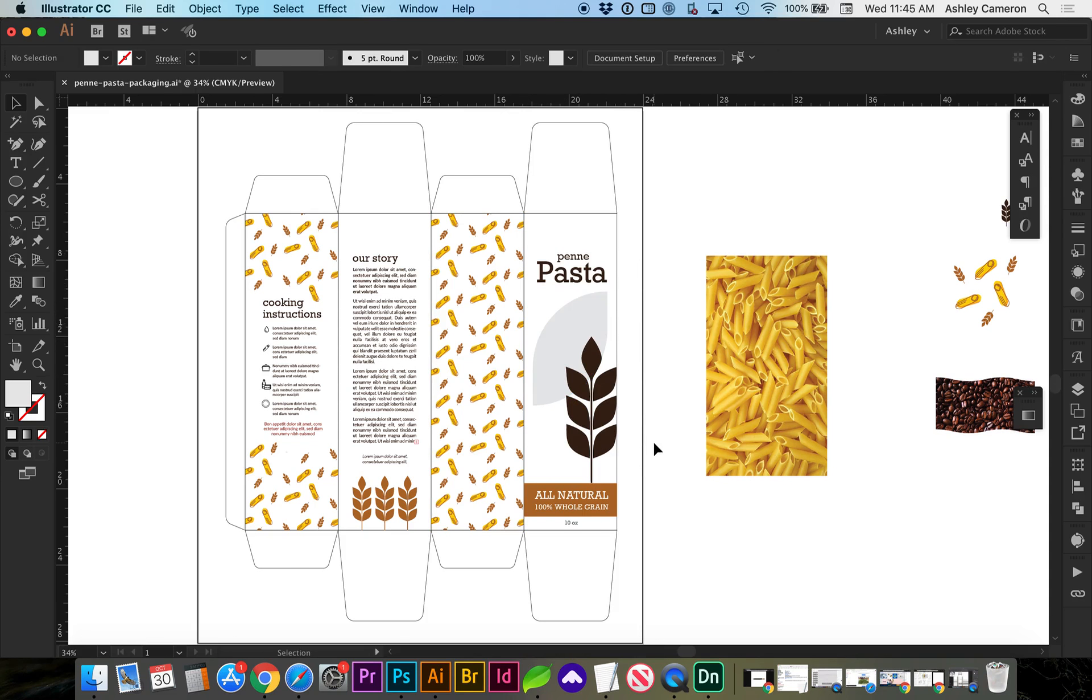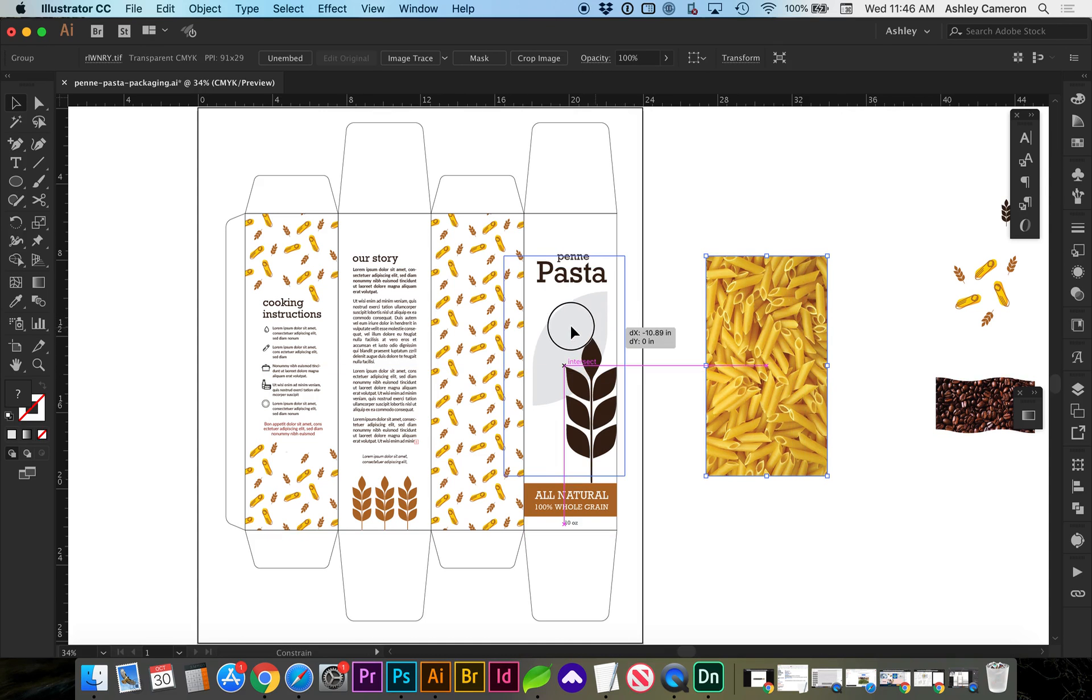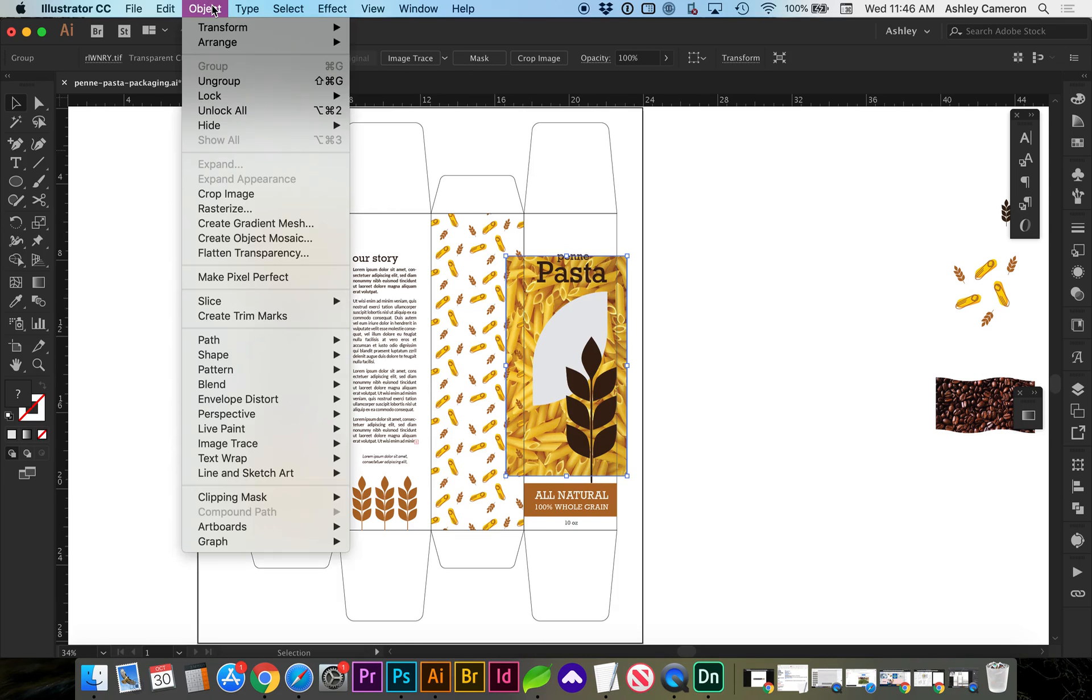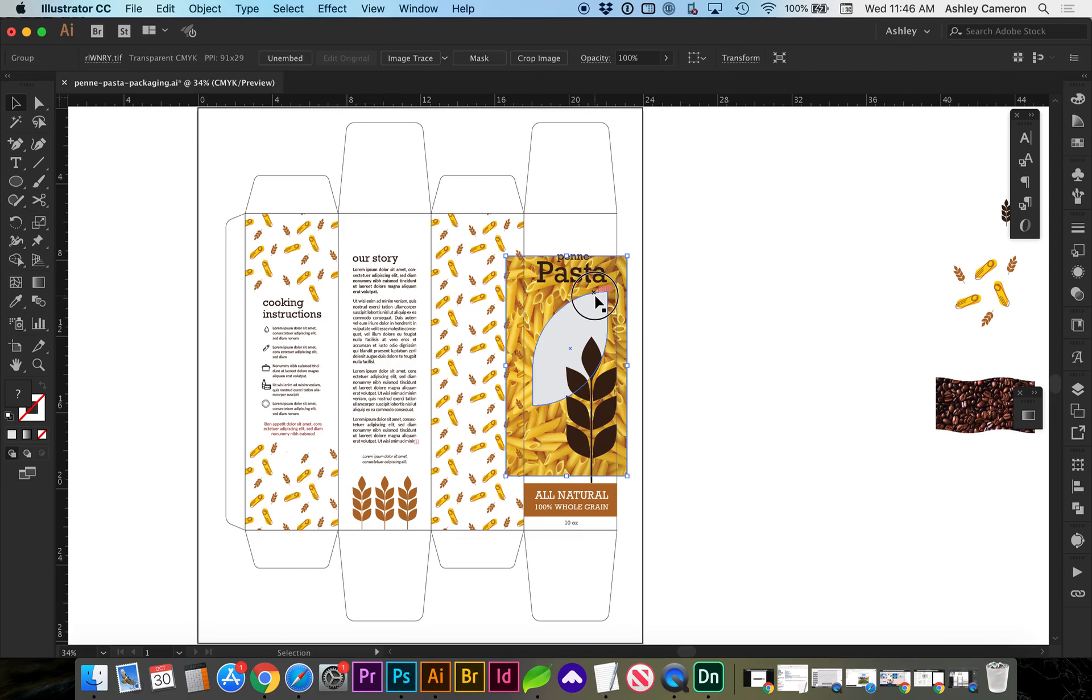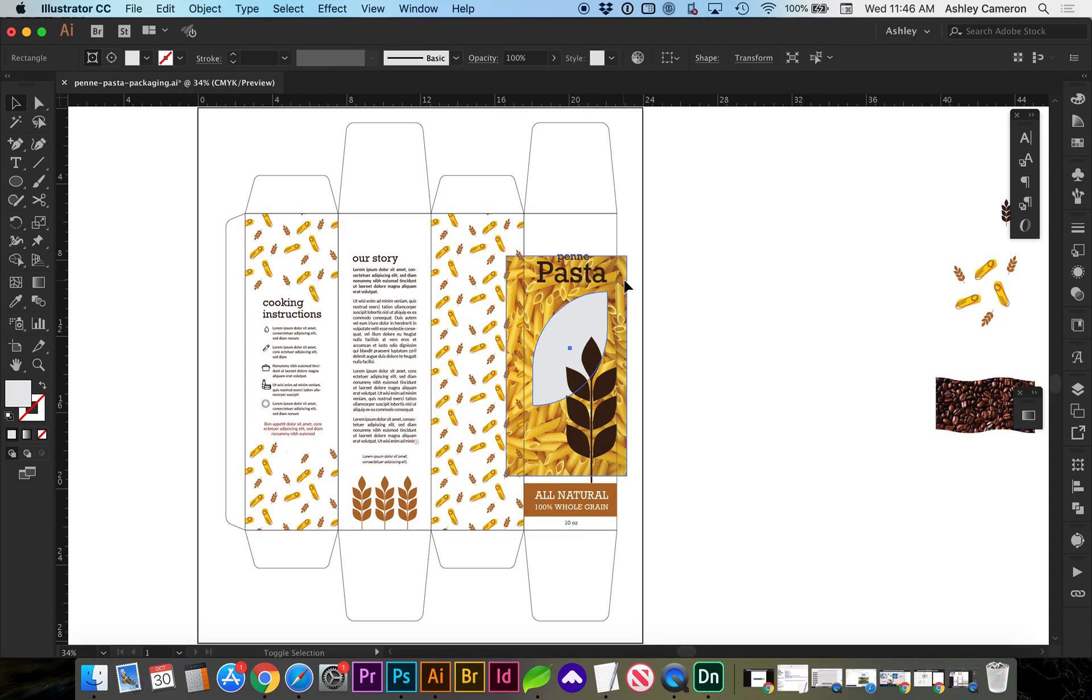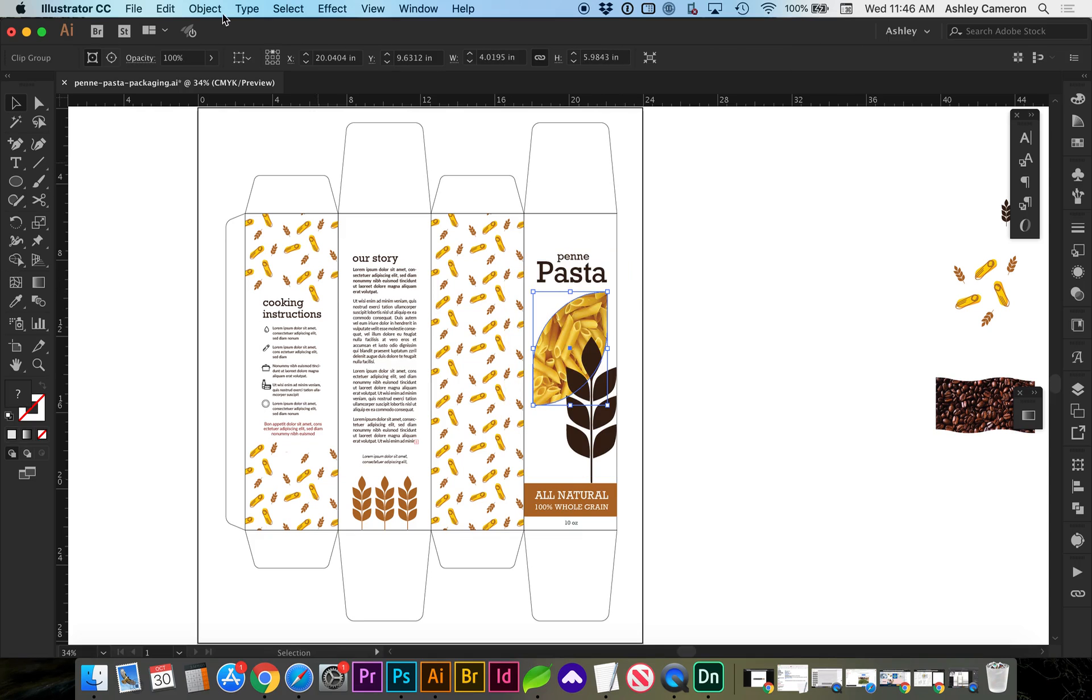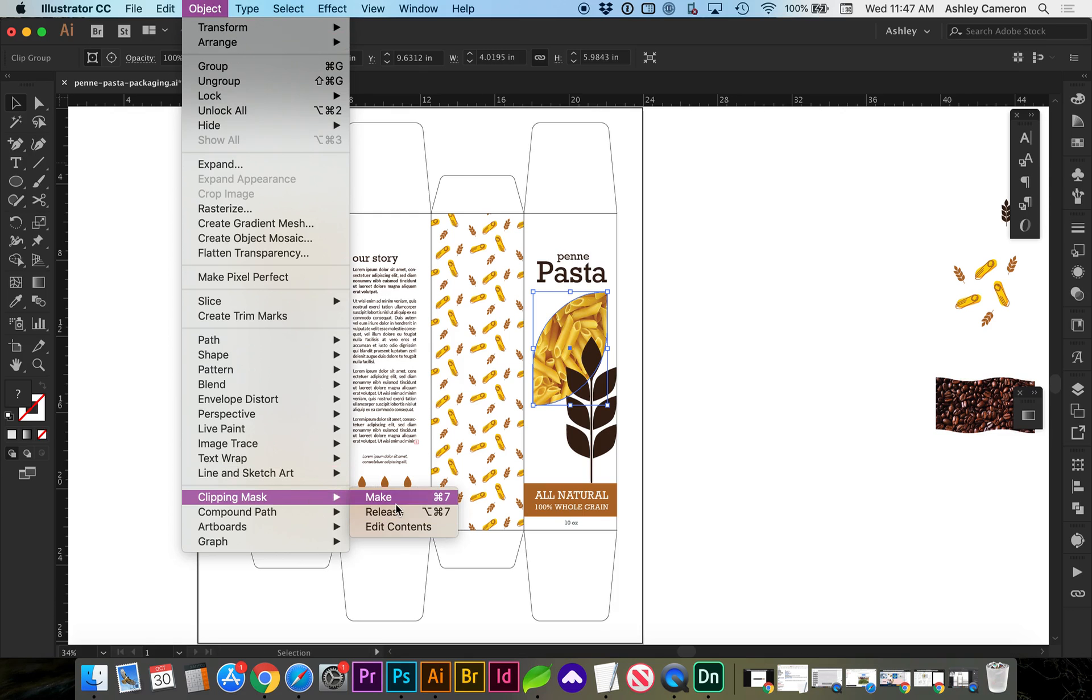So the first method I'm going to go through is just including the die cut showing the pasta as part of the decal that's going to go on the box. So you're going to search for an image of the product that you're using that you want to see through. And I'm going to send that to the back, object, arrange, send to back, and I'm going to select the die cut shape and the background and do a command 7, which is a clipping mask. Or you can do object, clipping mask, make, so command 7 on a Mac.